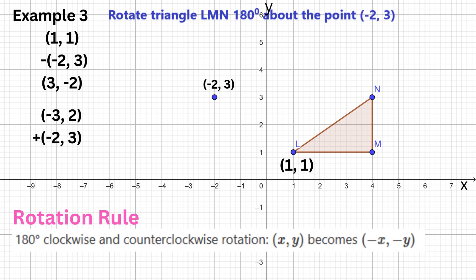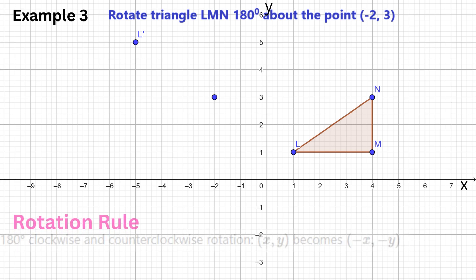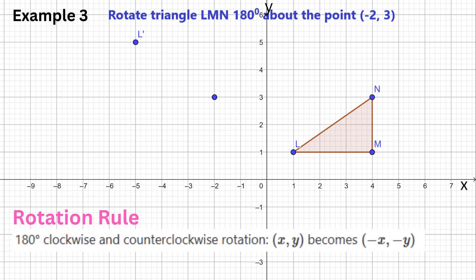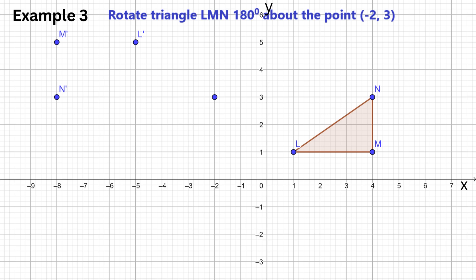Now apply the rotation rule by changing the signs of both coordinates to get (−3, 2). Add back the center: −3 + (−2) = −5, and 2 + 3 = 5. Hence, the image of L is (−5, 5). Now pause the video and find the image of the other vertices. The answers are (−8, 5) and (−8, 3).